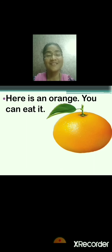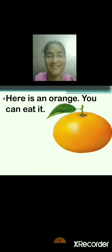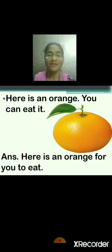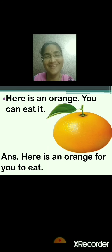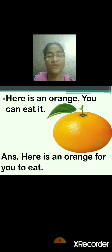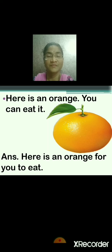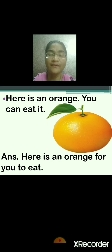Here is an orange. You can eat it. Will you be able to answer me? Come on, just try. Yes — here is an orange for you to eat. Very good. Here is an orange for you to eat. Correct answer. Repeat after me: here is an orange, you can eat it. Here is an orange for you to eat.